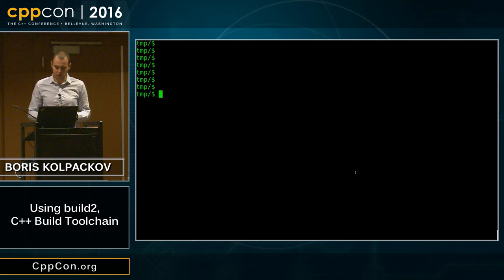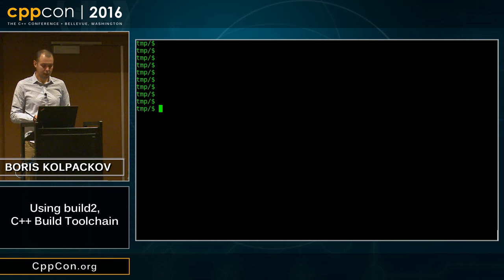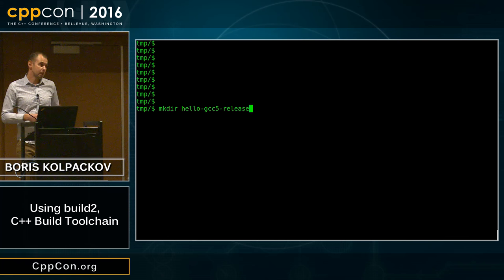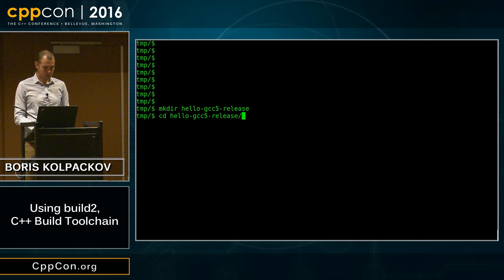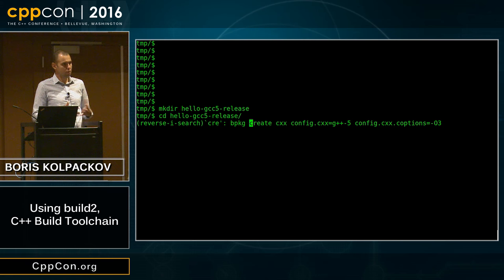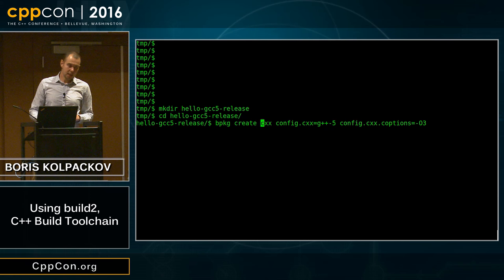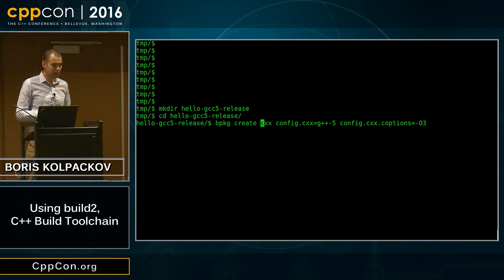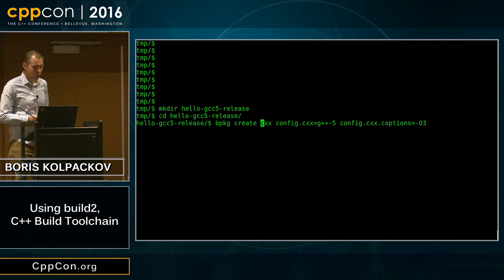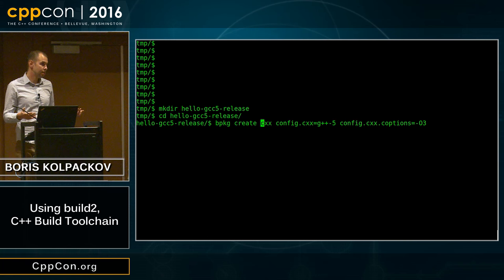Let's say we're in the mood for a GCC5 release build. The first thing we do is create a directory named appropriately. You want to keep names descriptive, because tomorrow we might want a Clang release configuration next to it. To create the configuration — essentially to initialize this directory as a bpkg configuration — we use the create command. CXX is the name of the build system module that implements C++ compilation.